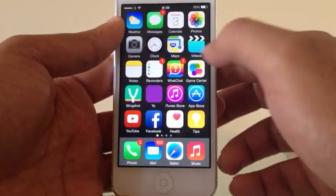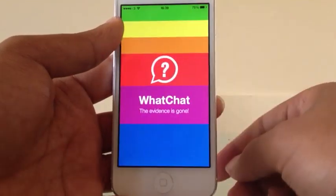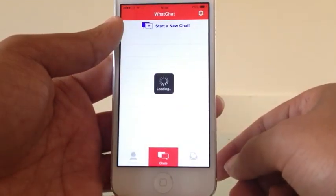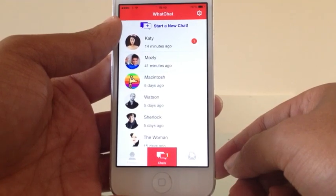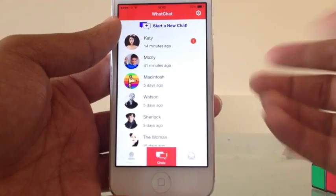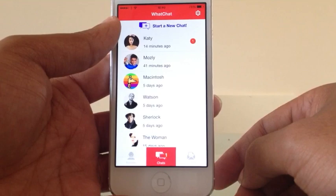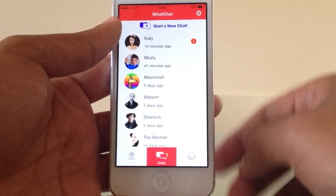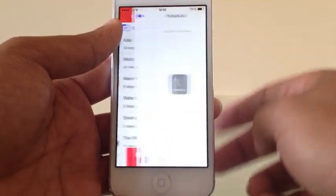When you first sign into WhatChat, you enter the chat screen. And within the chat screen you can choose which friend you want to send a message. So let's pick Watson.